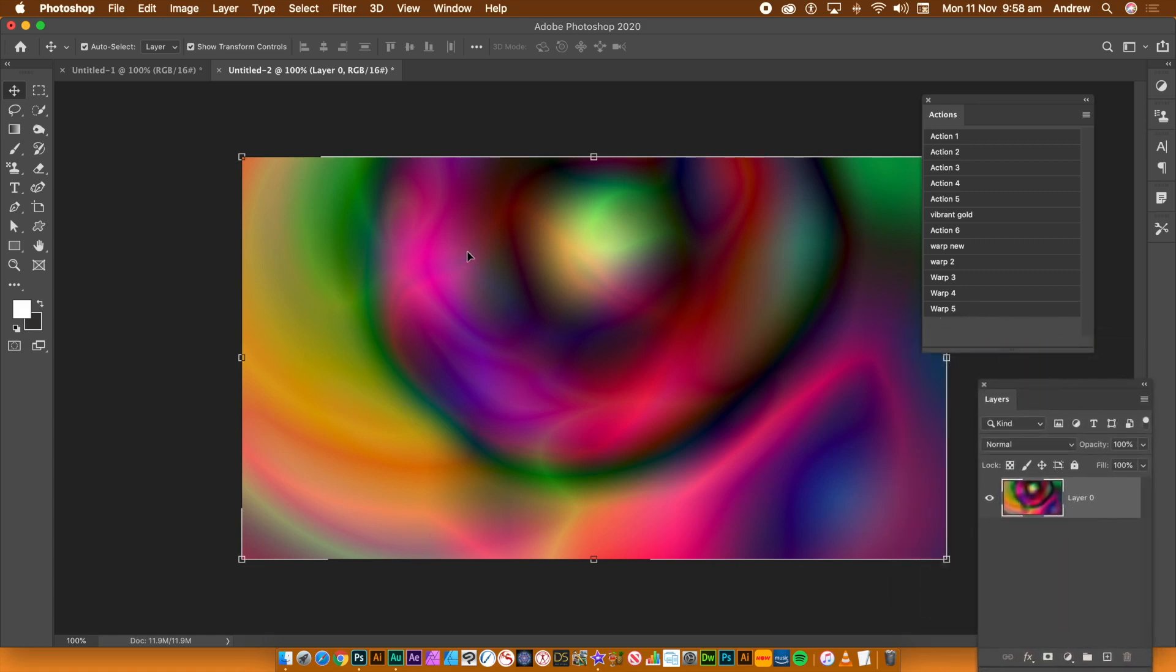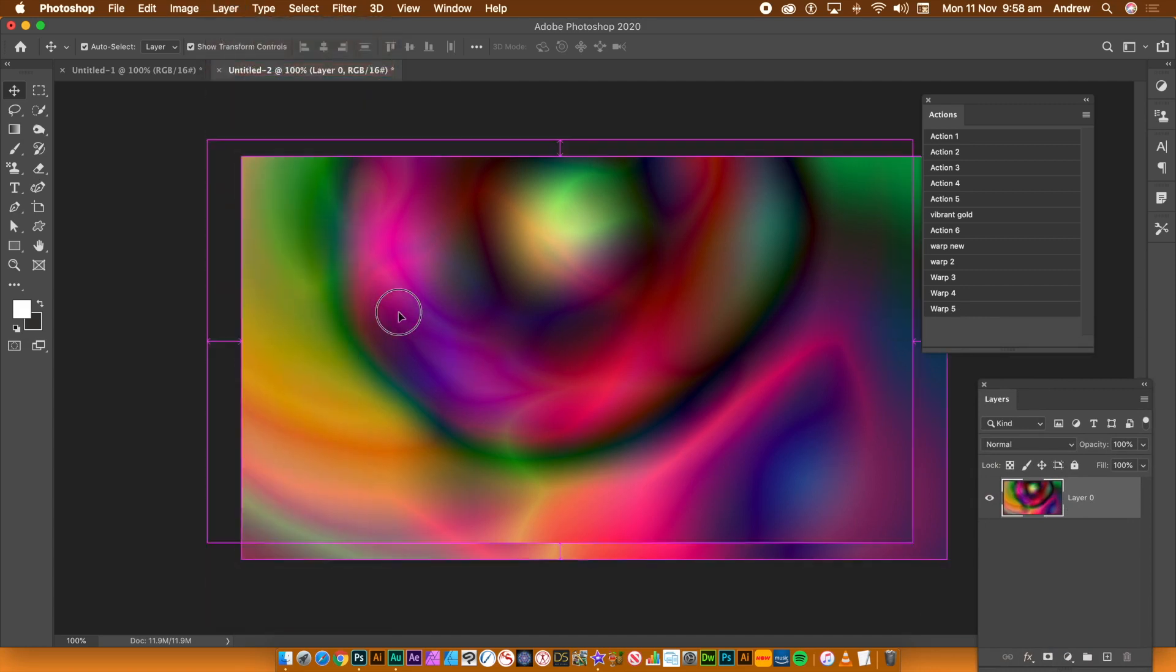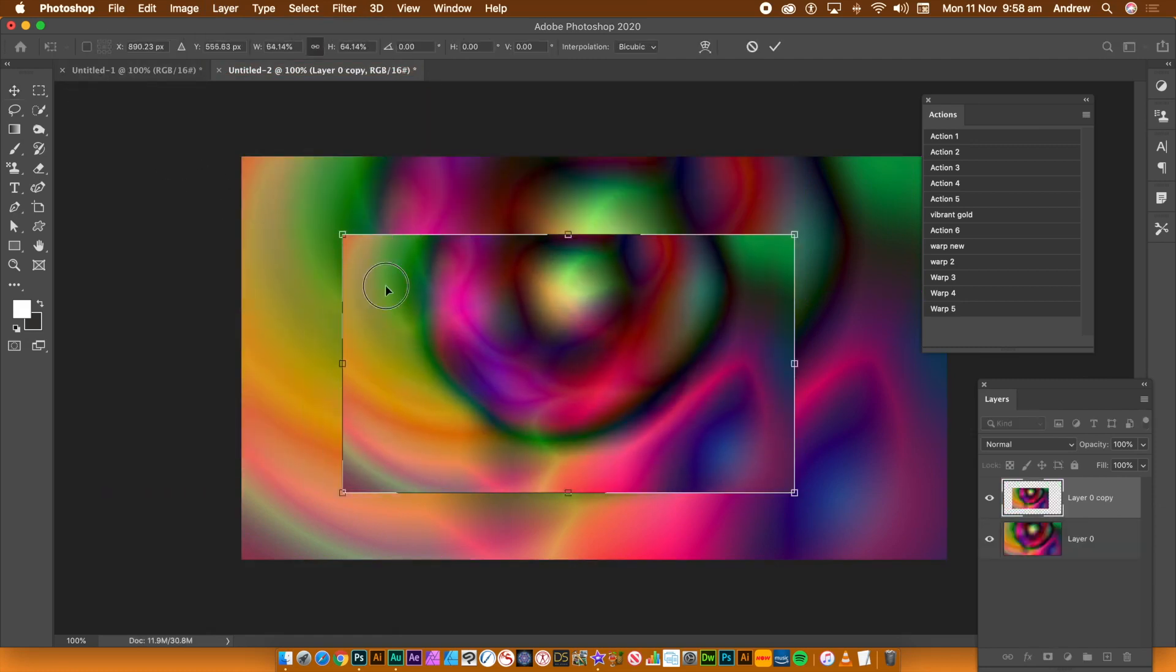It could be images, text, etc. Go to Layer menu and Duplicate Layer or use Alt, Option and Drag. Slightly resize it.